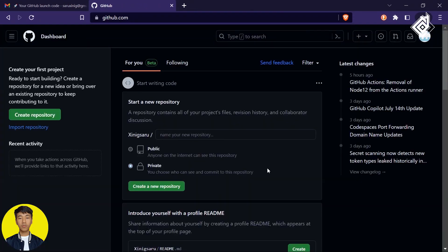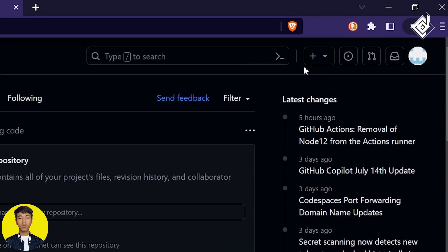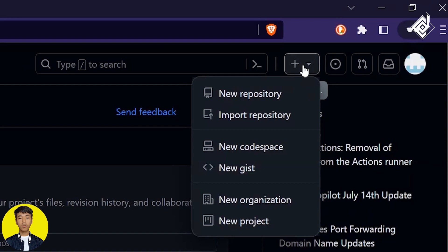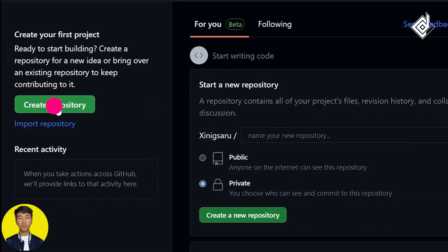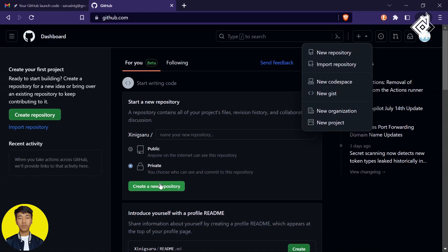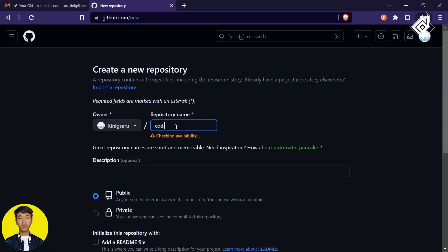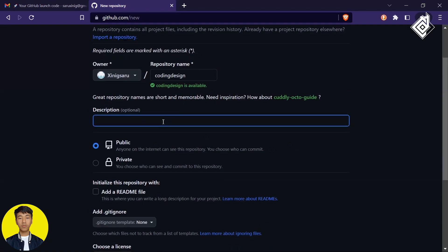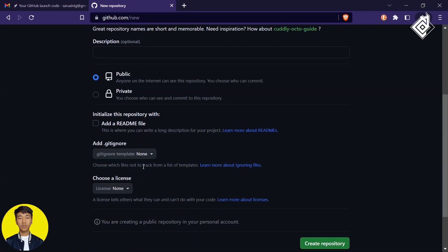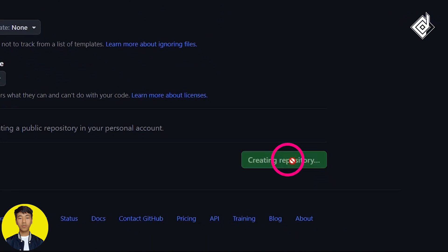Once your account is created you'll get the GitHub interface. If this is your first time it might look overwhelming, but don't worry. We need to create a repository. You can click the plus icon and choose 'New repository', or use the green button on the left. Give your repository a name — I'm using 'coding-design'. GitHub will tell you if the name is available. Leave all options as default and click the green 'Create repository' button.